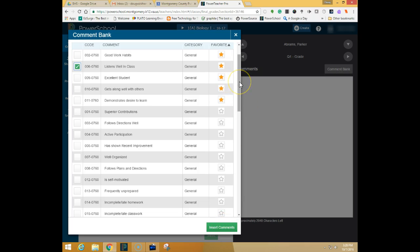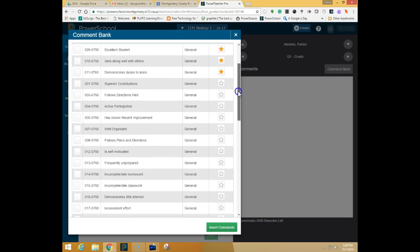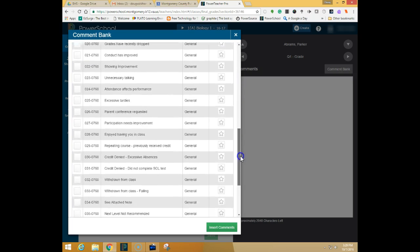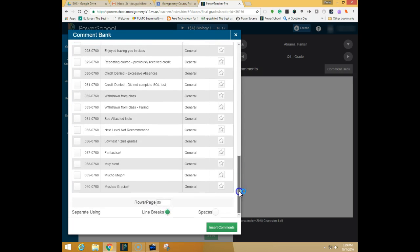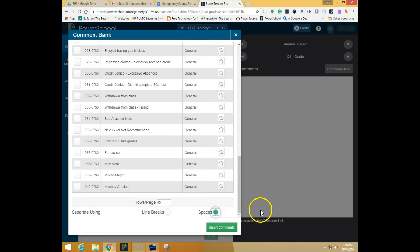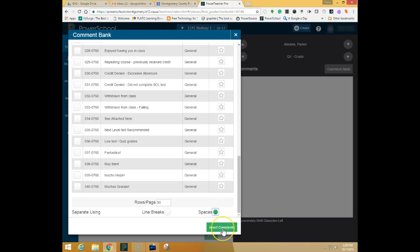It's recommended that you only give one comment because of the space available on the report card but if you need to do more than one please make sure you change it from line breaks to spaces when you insert the comment that way they're lined up next to each other rather than underneath each other to save space so that they don't go on to a second page.